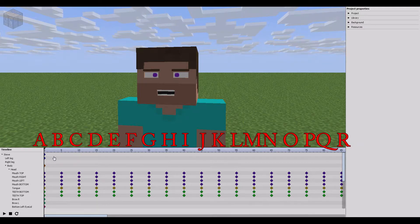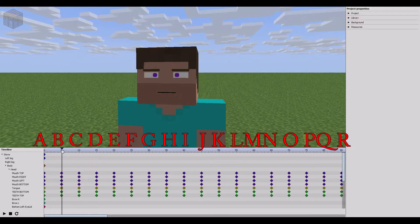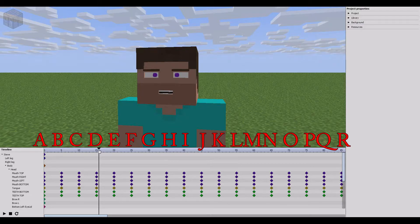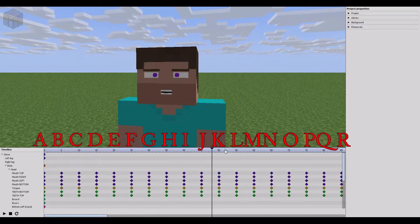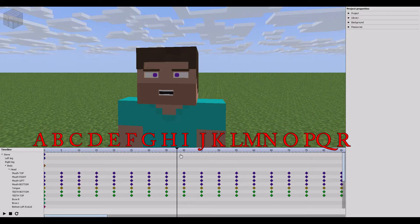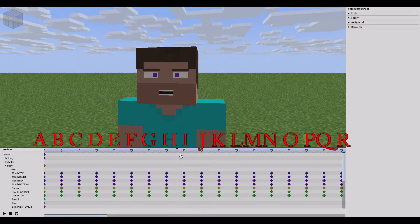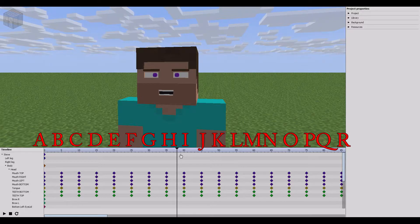Obviously I've done this in order — 0 being A, 5 being B, C being 10, and 15 being D, and so on and so forth. So you understand that, that's all explained. I've got a separate bit of paper that has the numbers next to it so I can easily refer to it.